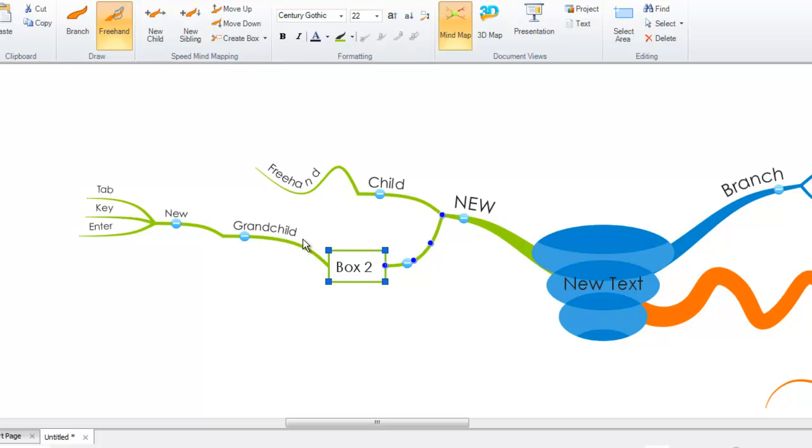If you want to learn more about the speed mind mapping functionality, you can review the standalone speed mind mapping video tutorial.